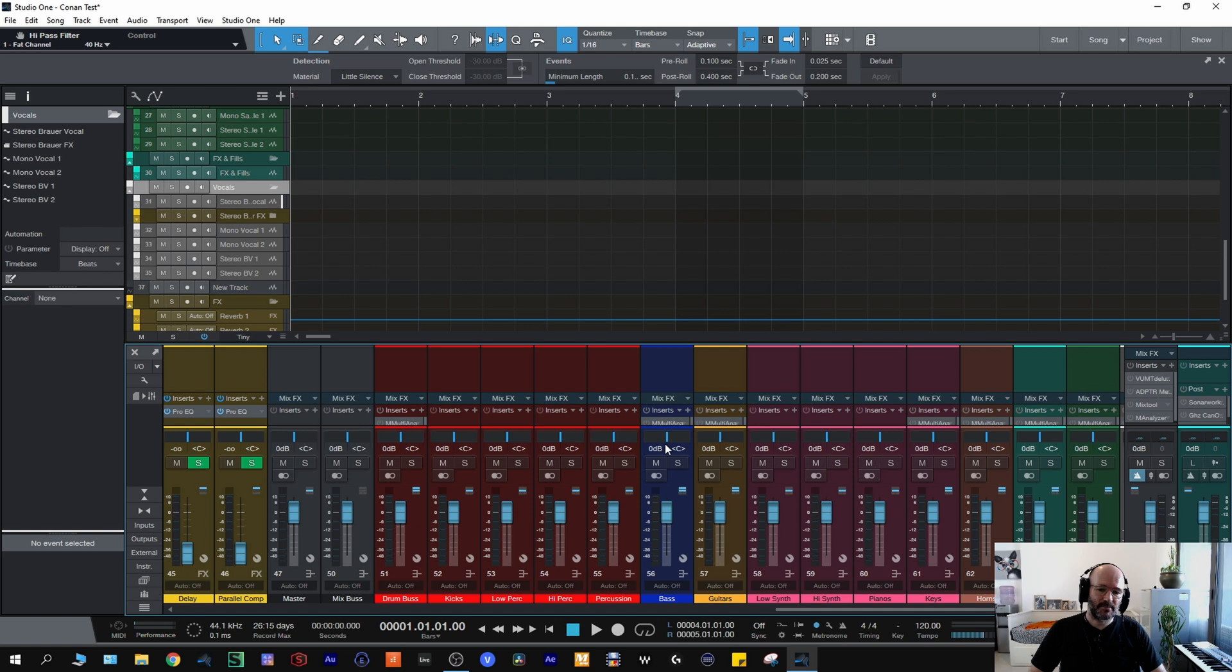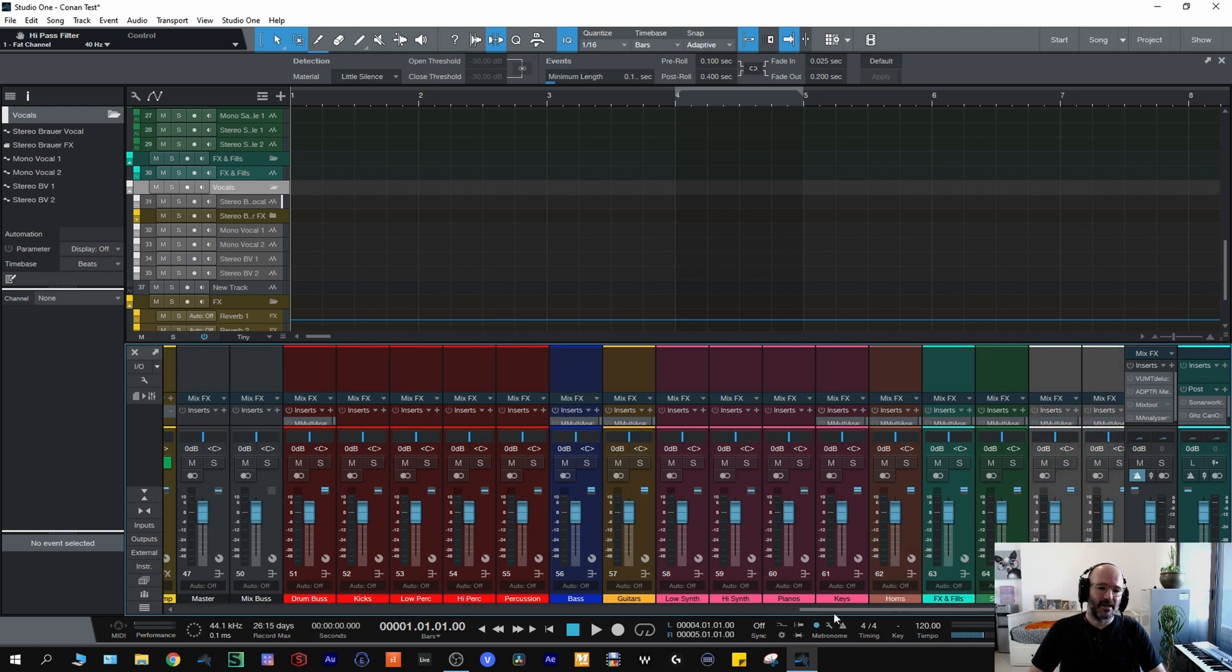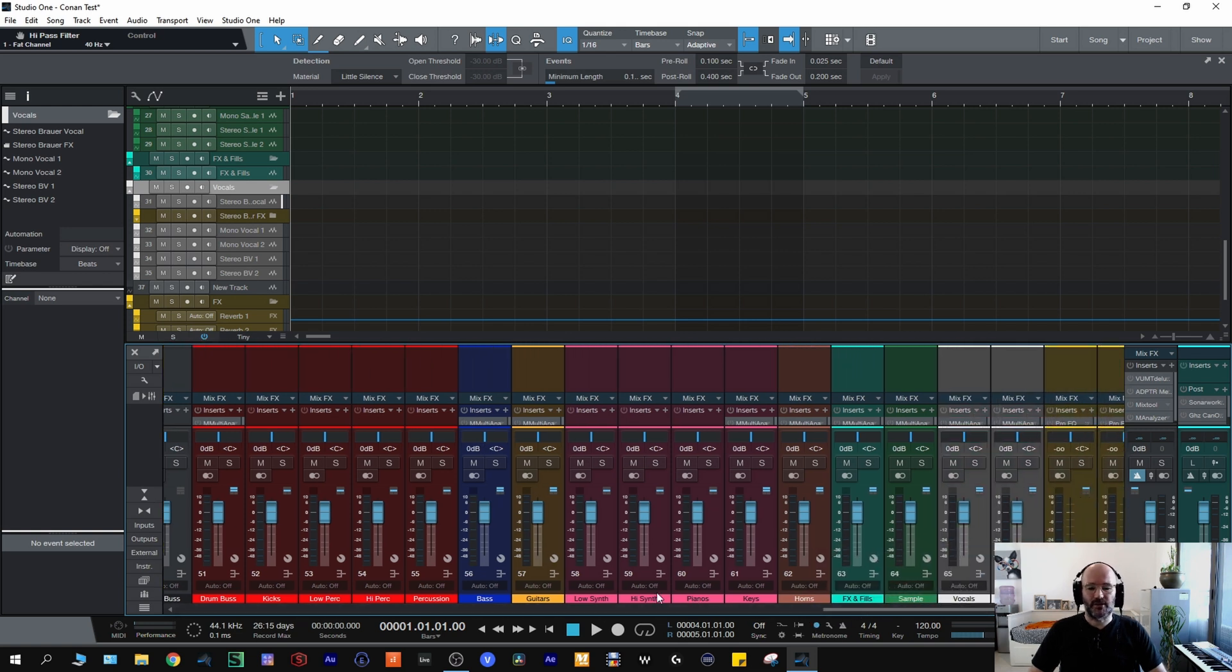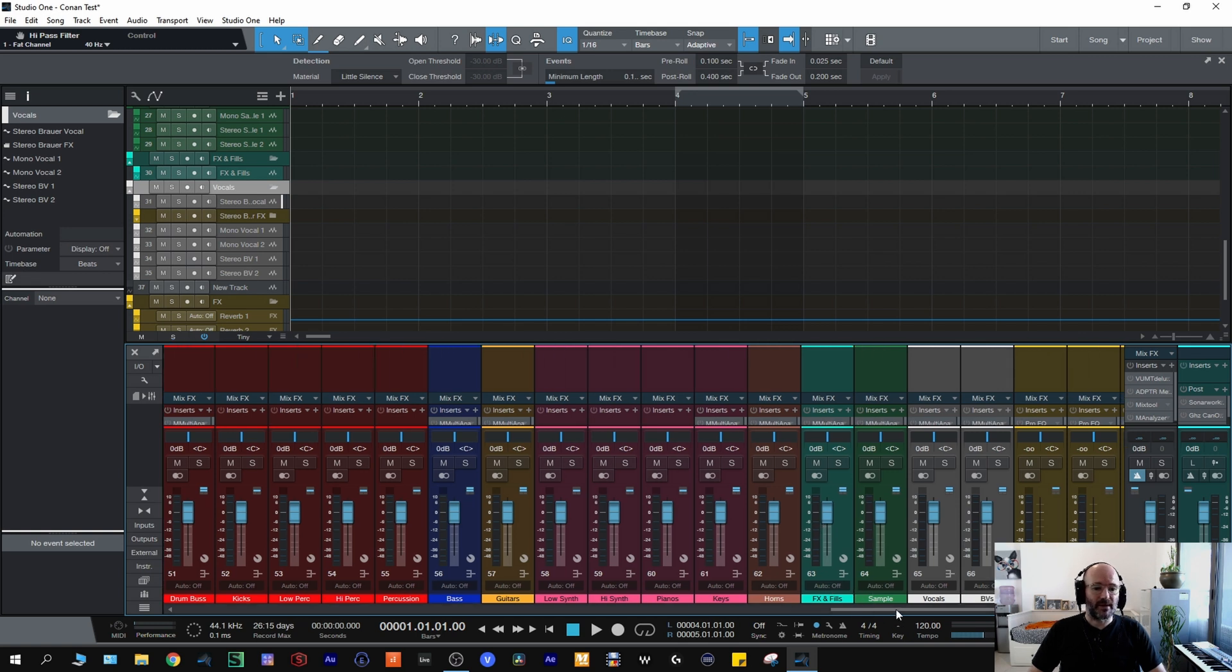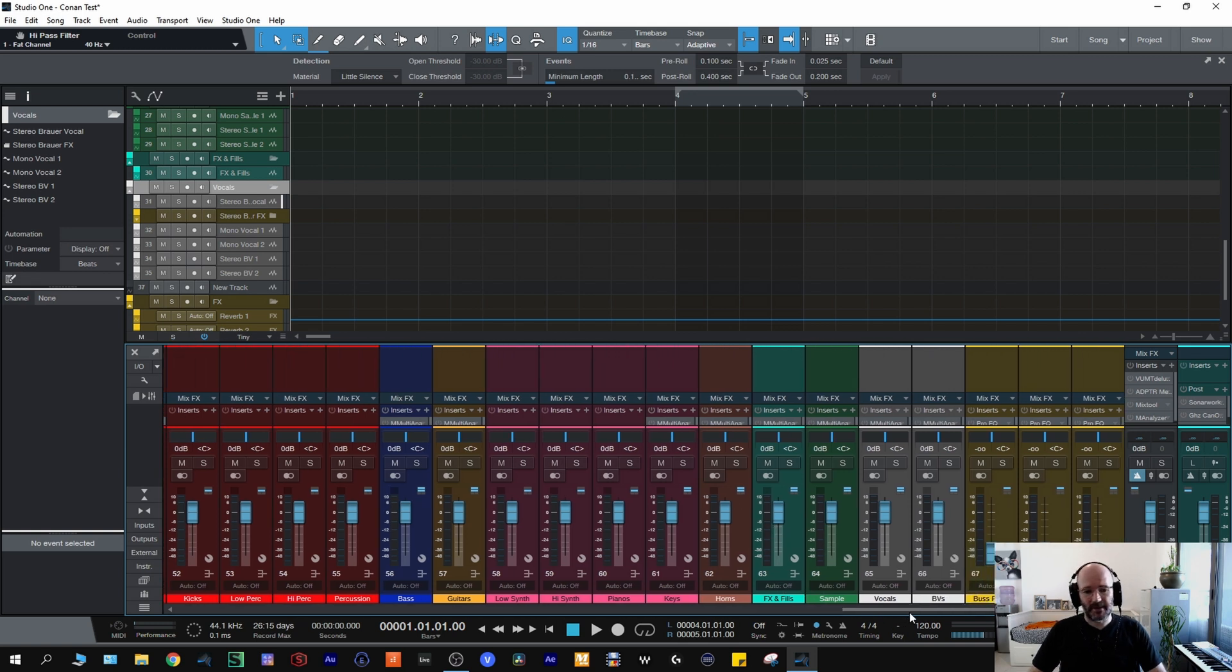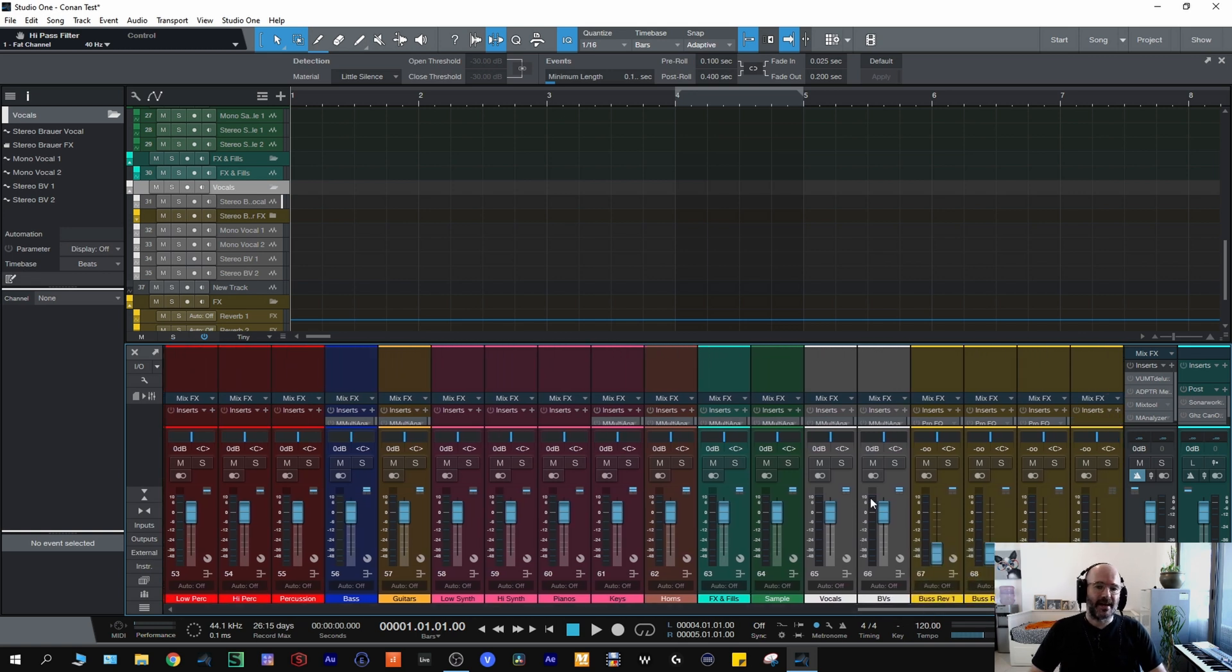Then I have a bass bus, a guitars bus, moving on to the low synth, high synth, pianos and they all go to one key bus which then goes to the mix bus. Horns, effects, sample, they have their own bus, going to the mix bus and then vocals and beavis are the same.